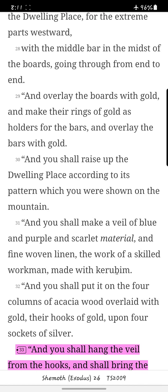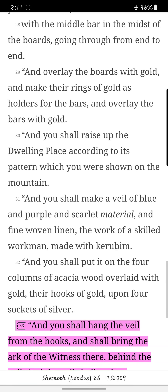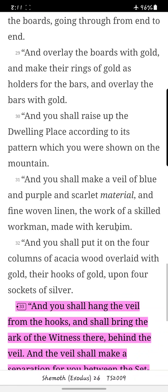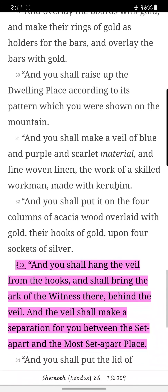And with the middle bar in the midst of the boards, going through from end to end. And overlay the boards with gold, and make their rings of gold as holders for the bars, and overlay the bars with gold.